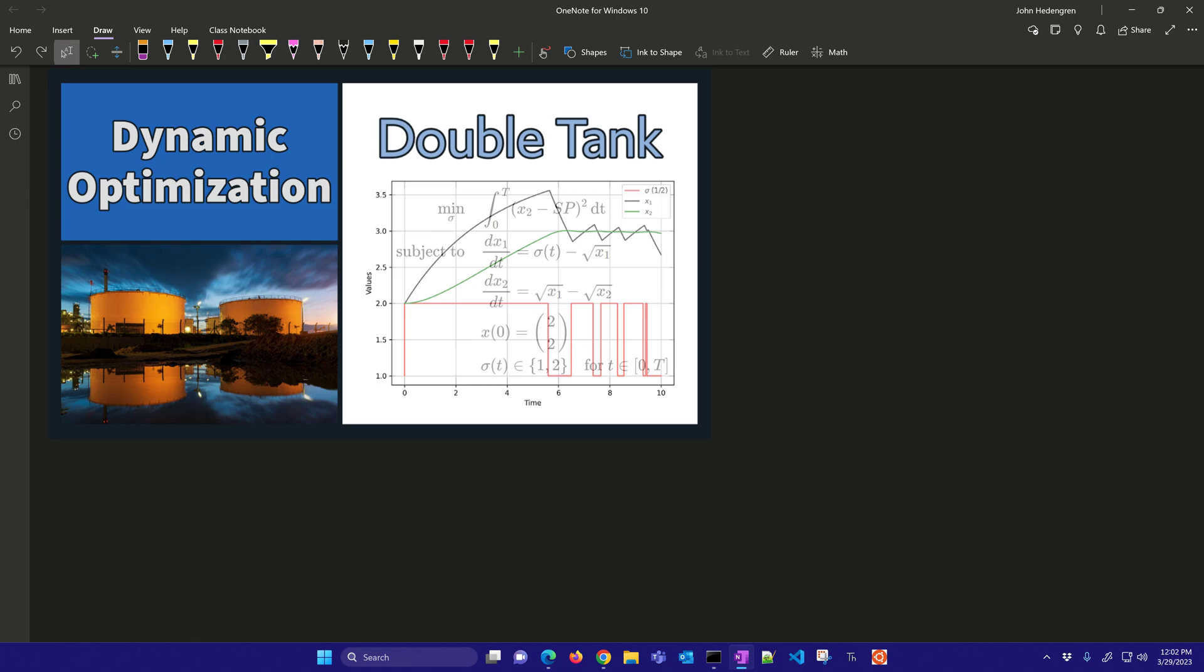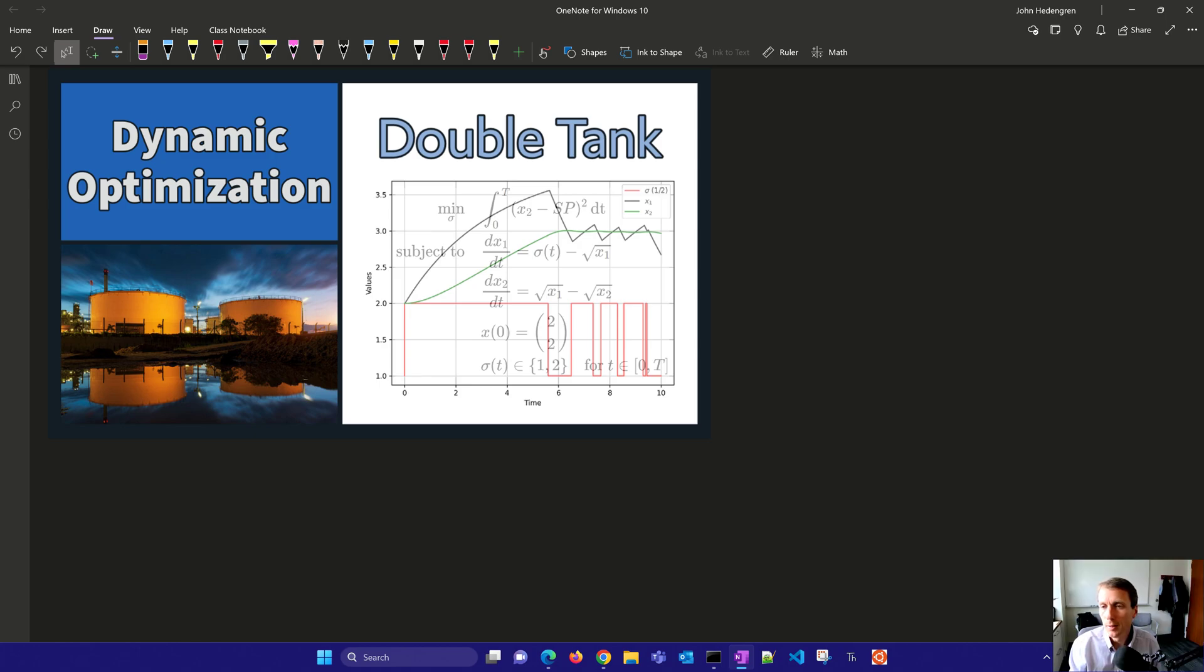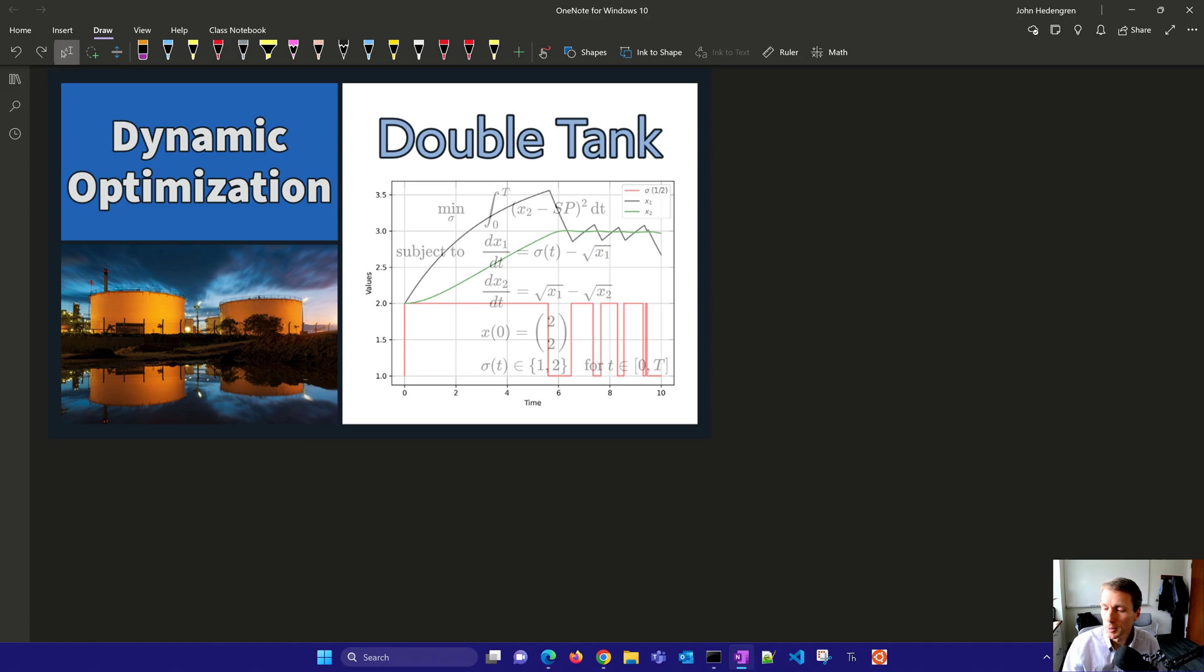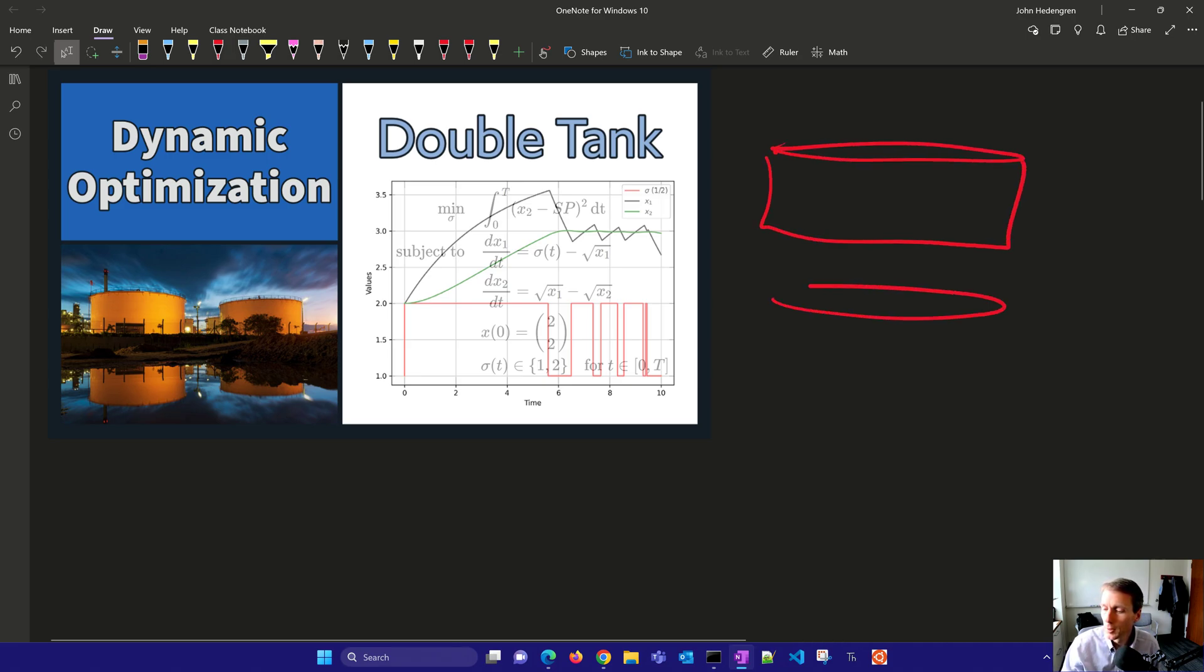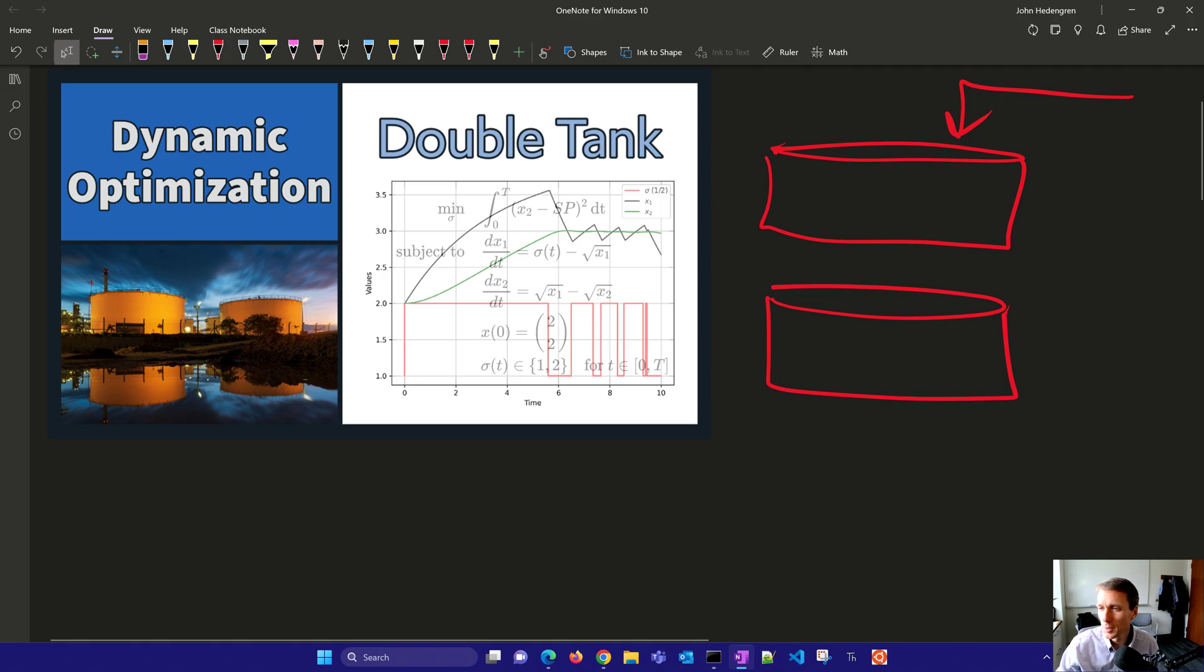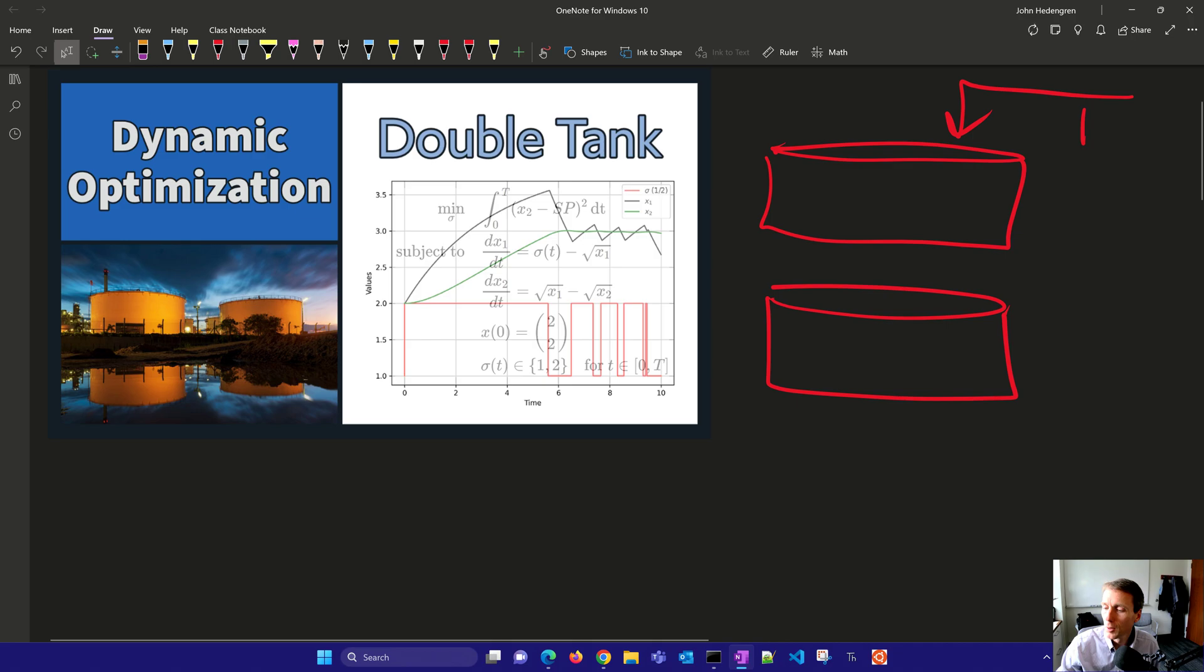Many actuators have two states, either off or on, and many valves are either closed or open. But we have a situation here where we have a double tank, and this one has an upper reservoir and a lower reservoir. And the flow coming in is also going to be a switched system. Instead of closed or open, we're going to say the flow is one or two. So a low flow or a high flow, coming into the upper tank.